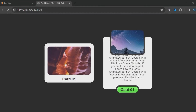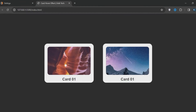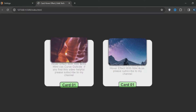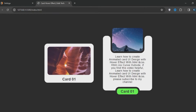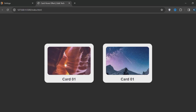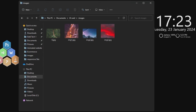Hello guys and welcome back to another video tutorial with Head Tech Channel. On today's video I'll be designing an animated card design with hover effect, and I will complete this using HTML, CSS and JavaScript. If you love to design this, you can keep watching this video to the end.